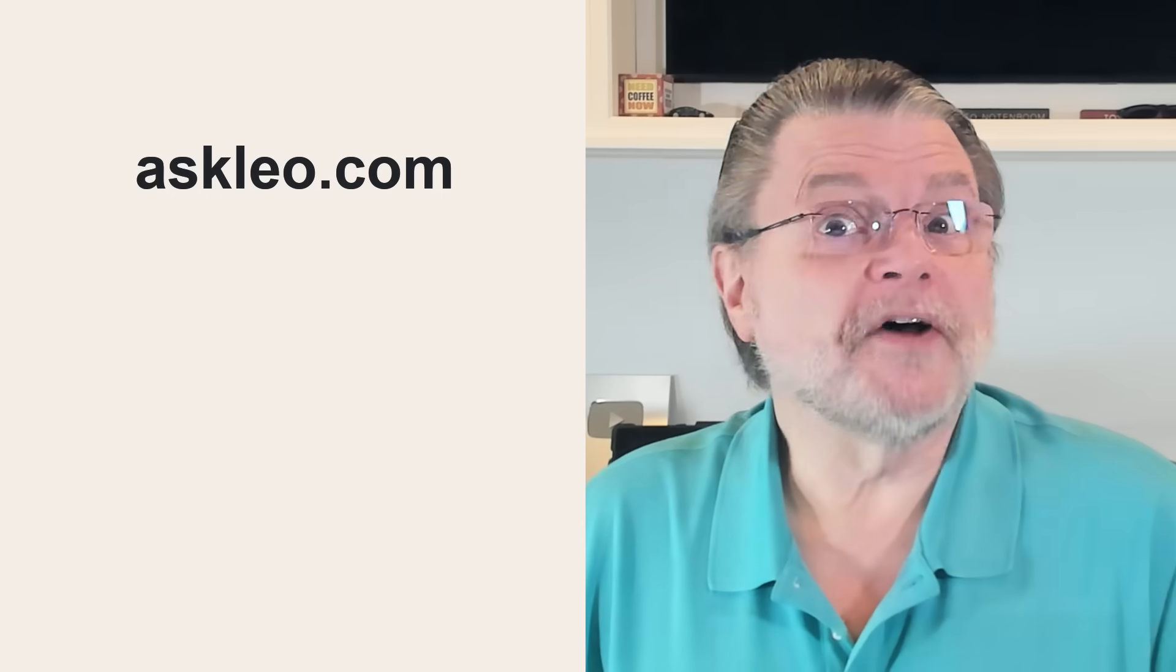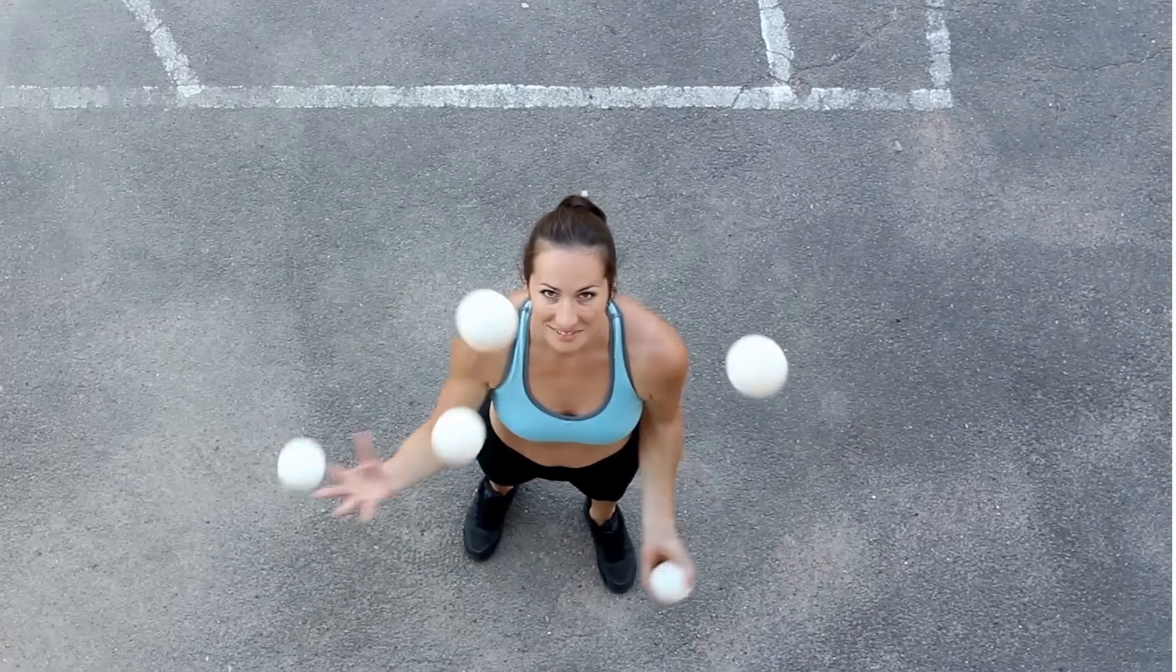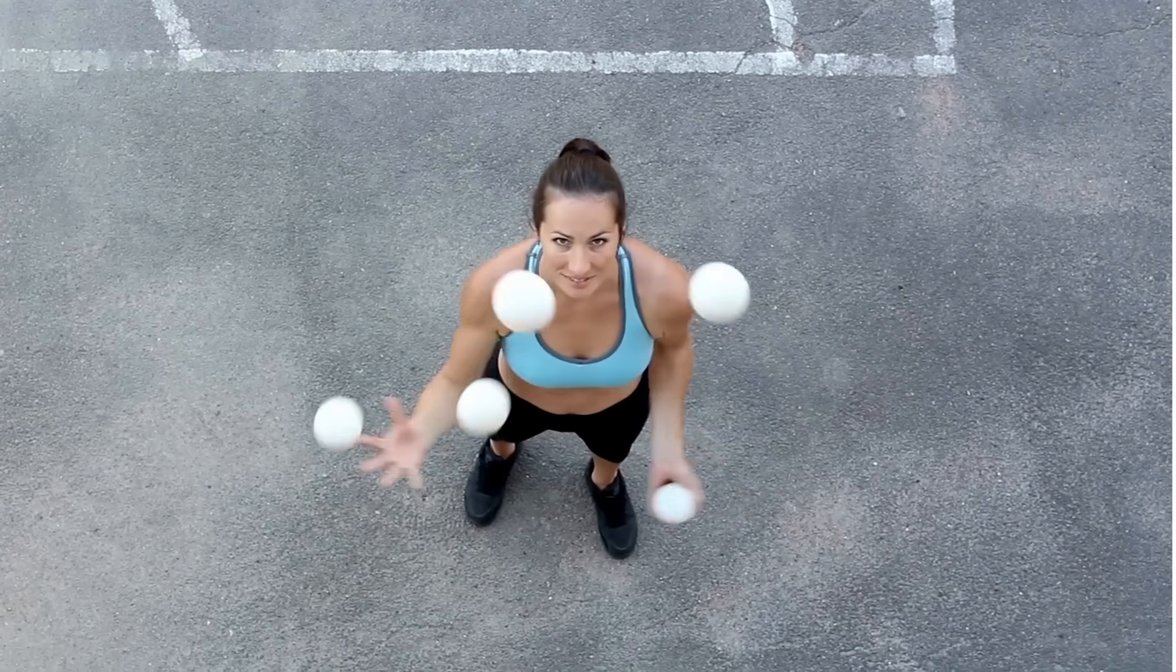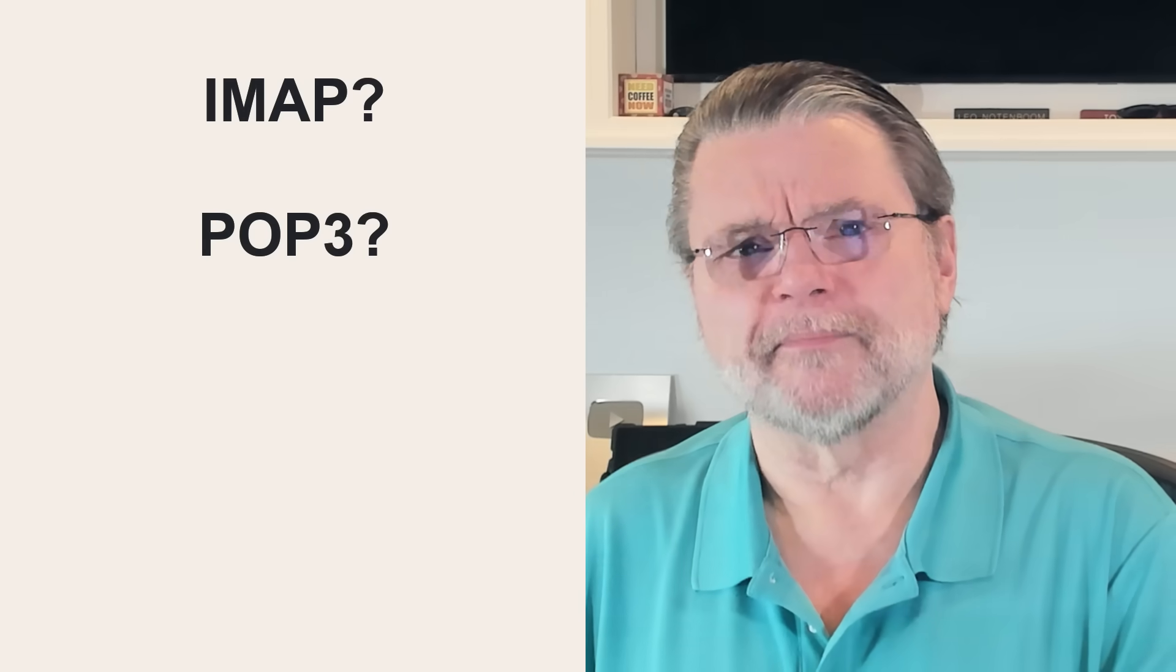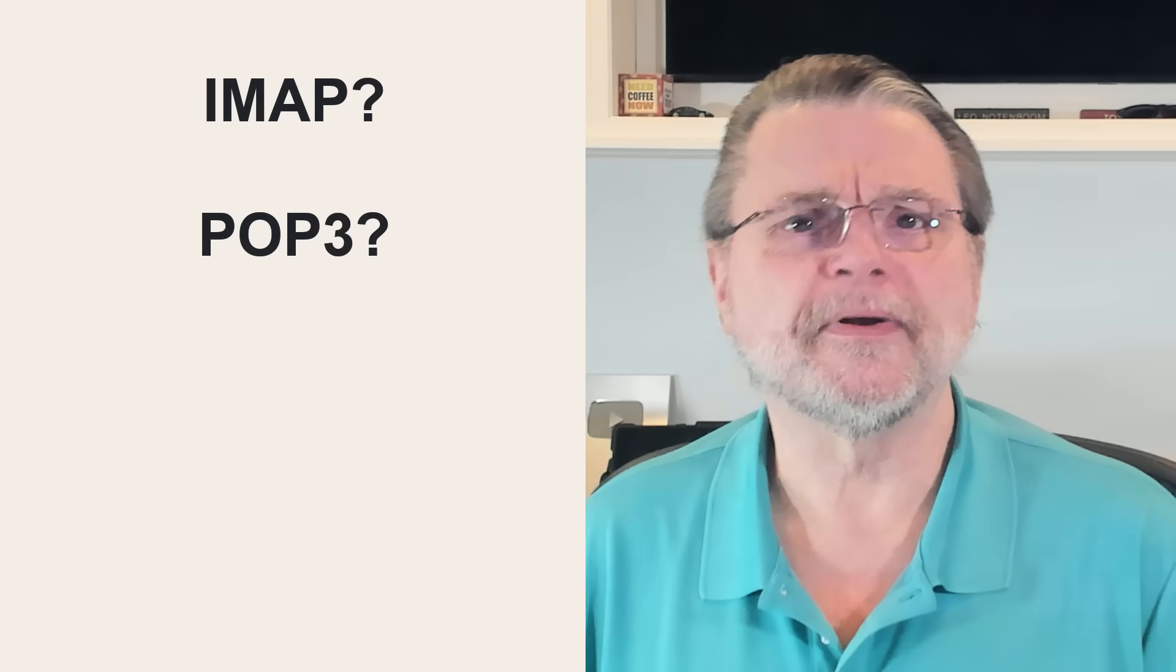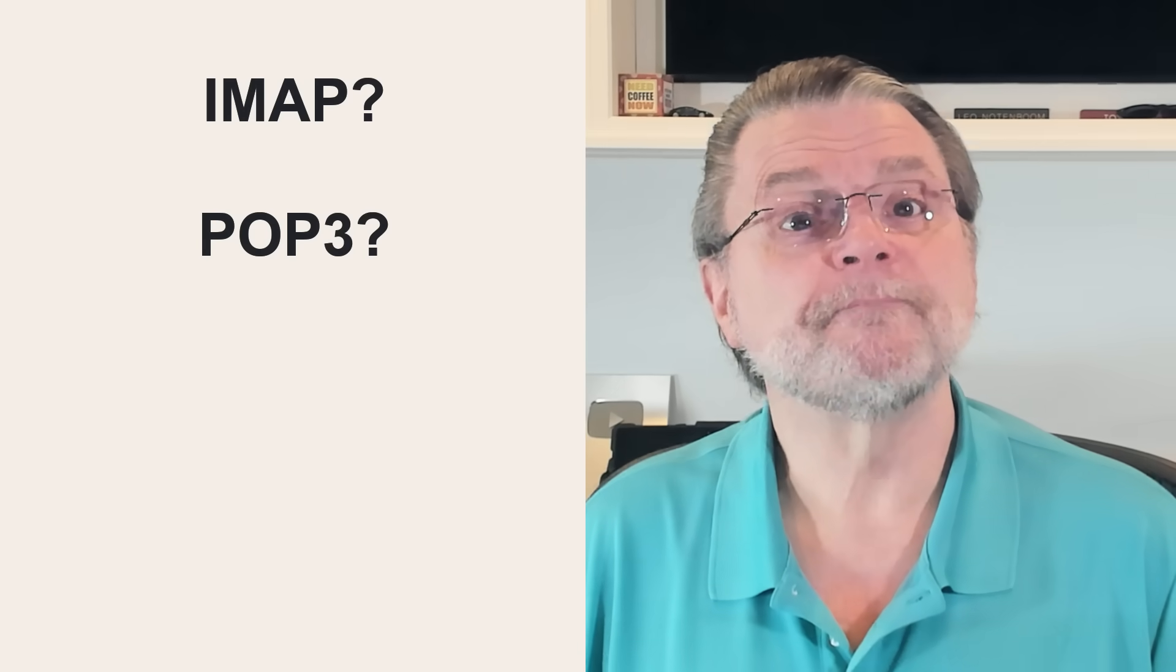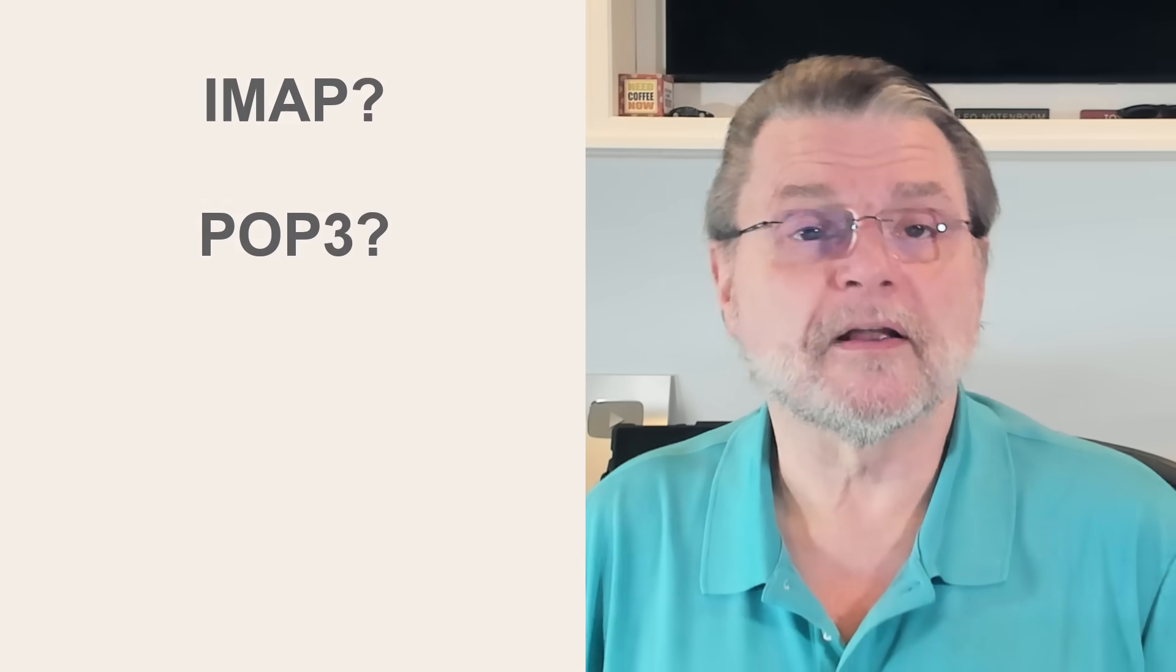Common question as you're often asked to configure an email account in some email program and it says you want IMAP or this thing called POP3 or something else. We'll talk about it.